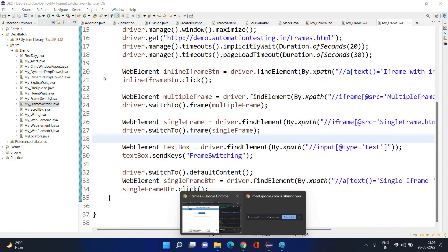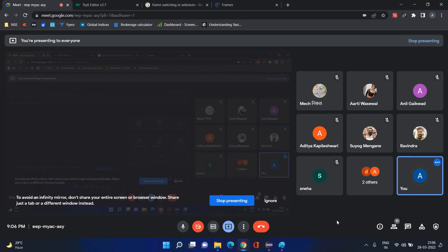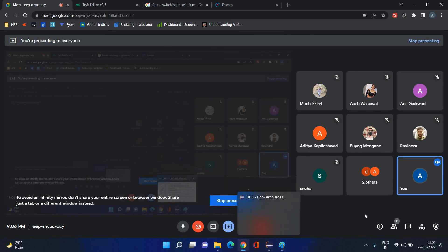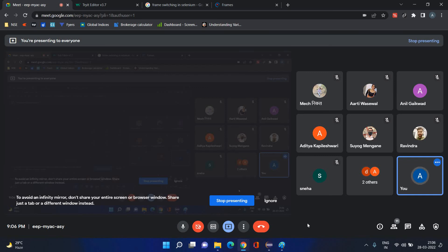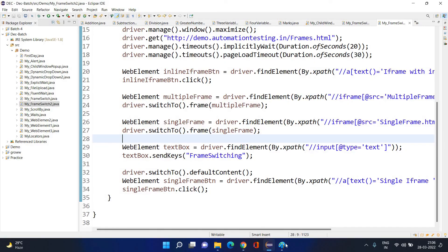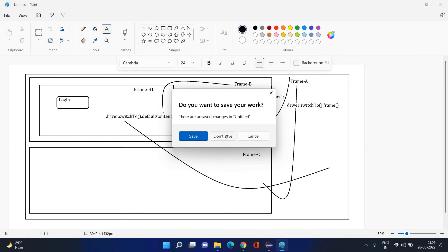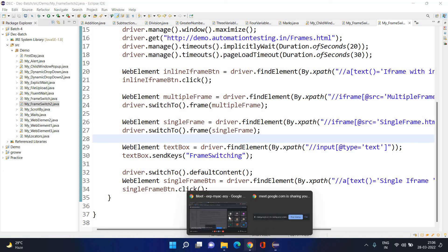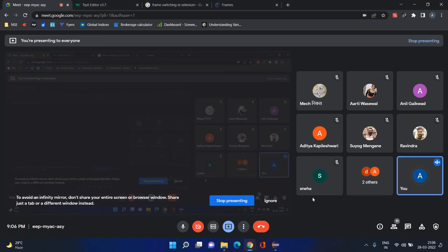Any more questions? So that's all about frame switching. You will focus on frame switching and try it by yourself. I will be posting these snapshots for your reference. Go ahead and try it. Thank you.